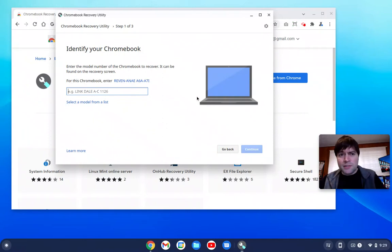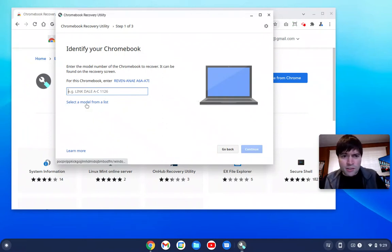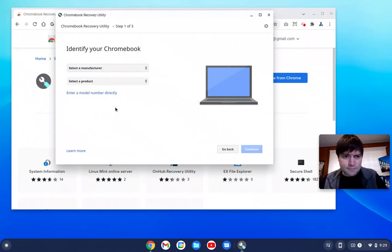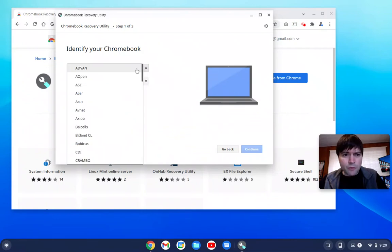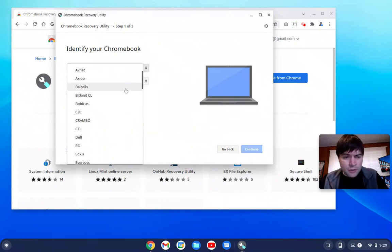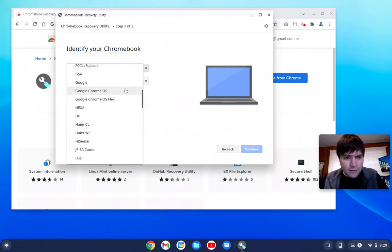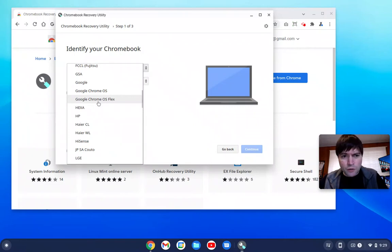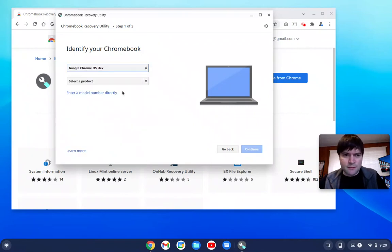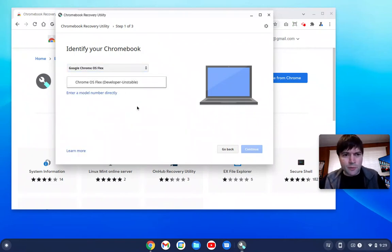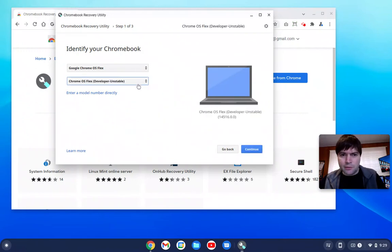It'll come to this thing, identify your Chromebook. What you want to do is click on select a model from a list. For manufacturer, scroll down until you find Google Chrome OS Flex. Then for select product, there will only be one, Chrome OS Flex Developer.